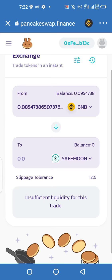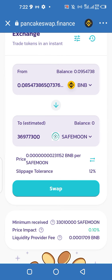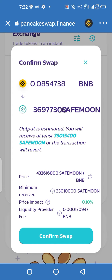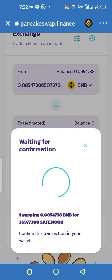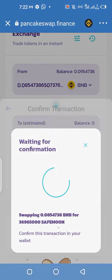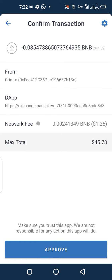Once you are done, click on Max if that's what you want to do. Then click on Swap, and once you do that, click on Confirm. It's going to automatically bring it up.